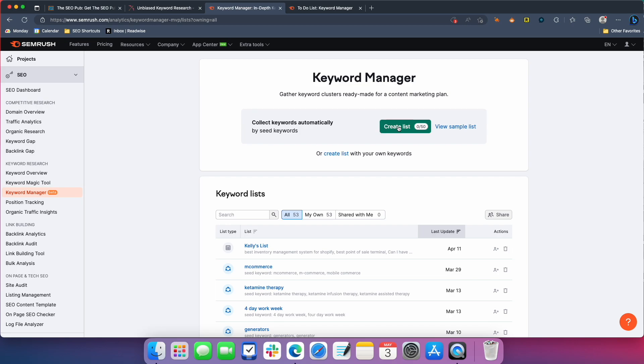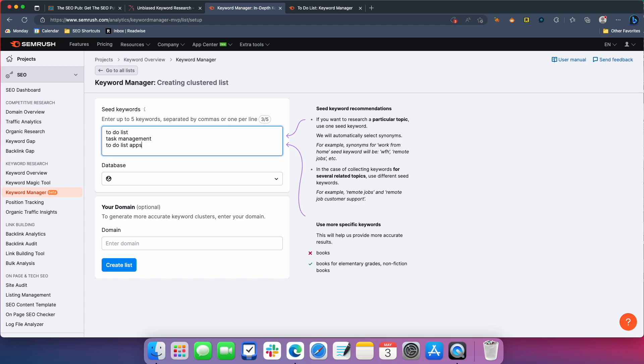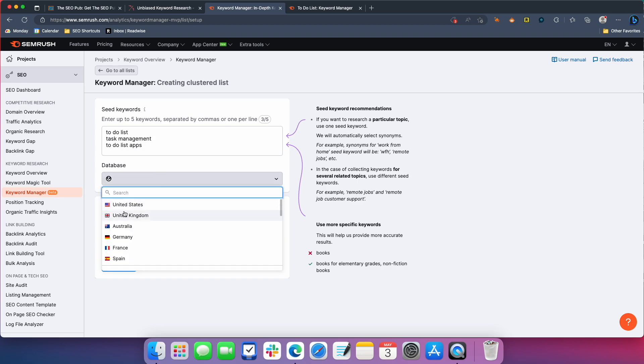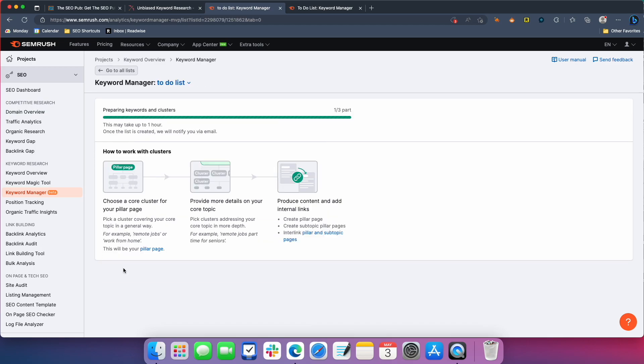So the first option is to create a list. And here you would just enter, it lets you enter up to five keywords. So let's do, if we're going to do about to-do lists, task management, okay. So let's do those three to-do lists, task management, to-do list apps, and you select a database. I'm just going to use the United States. You do have the option of entering in a domain to, it'll pull information off of that domain and then you hit the create a list. And from there, it will start clustering the keywords from what it takes those seed keywords you gave it, starts pulling related keywords, related topics, and clustering them for you.